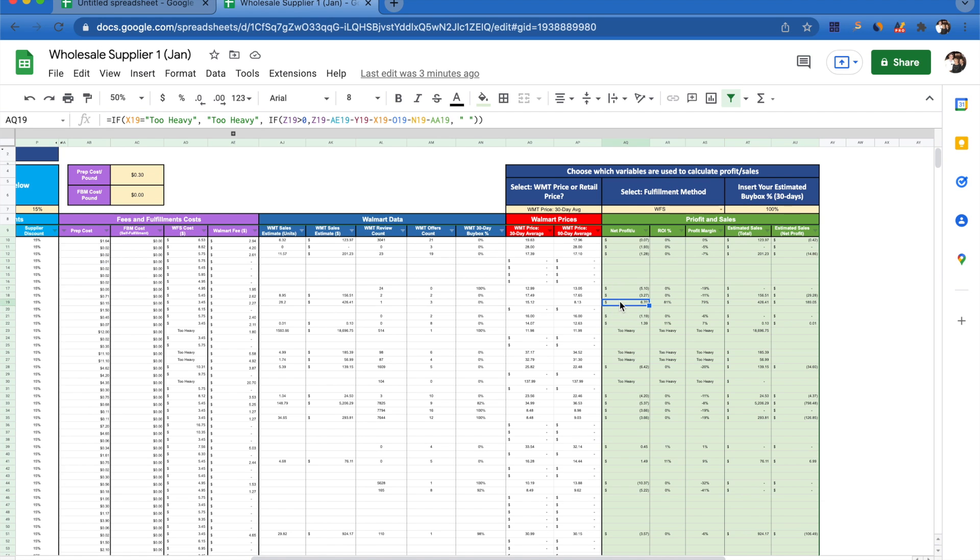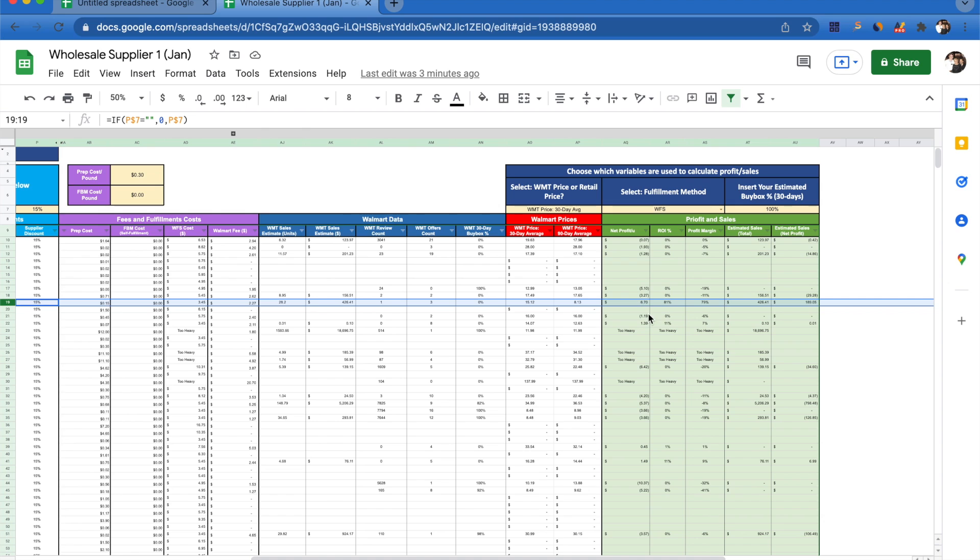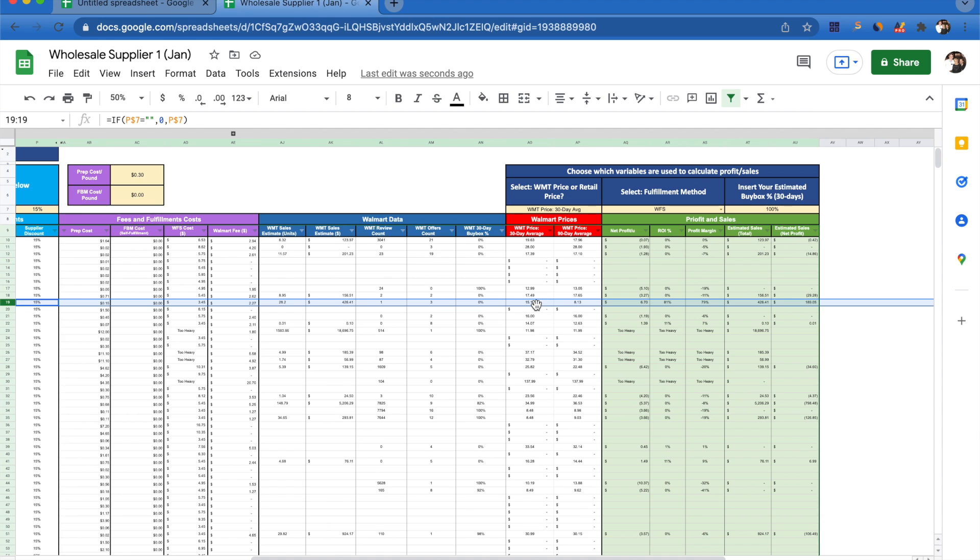To show you how we're getting this net profit calculation, let's go ahead and take a look at this product here in row 19. This is telling us that we're going to be making $6.70 each time we sell one of these units. Right now this is being calculated with the Walmart 30 day average price. If we look here, it's telling us that the 30 day average price for this product on Walmart is $15.12.